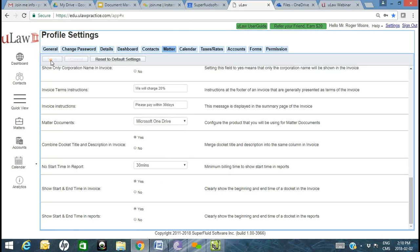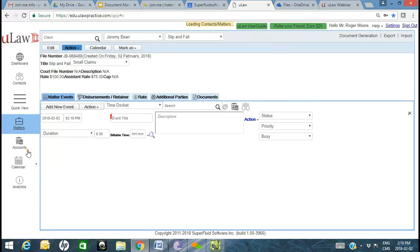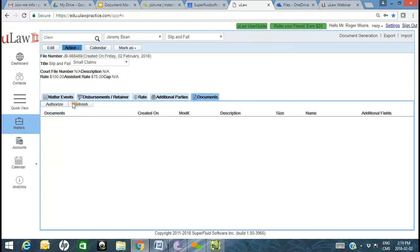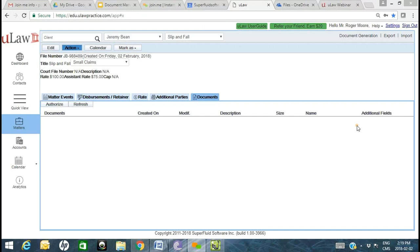Once you've chosen the appropriate product to integrate with, jump back into the Matters tab and hit Documents. For first-time users, you authorize the connection. Once you see the columns, you know the connection between ULAW and your OneDrive has been made — you can hit refresh to double-check.